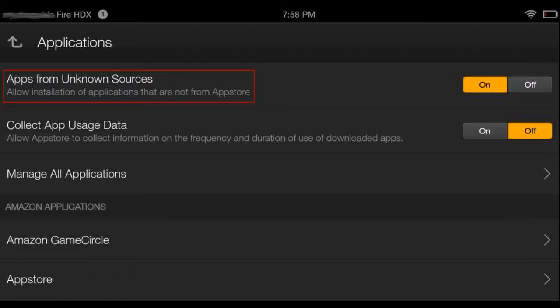By doing this you will be able to install Google Play Services and Snapchat APK file.